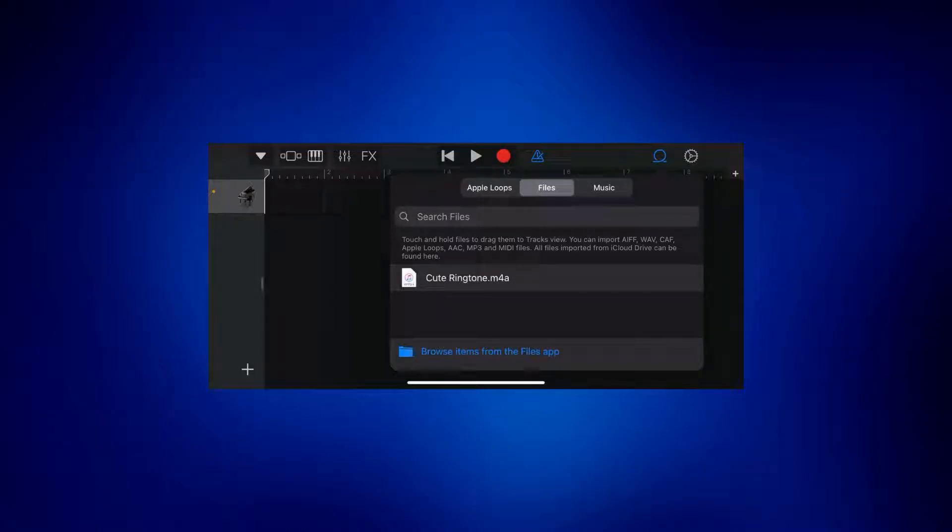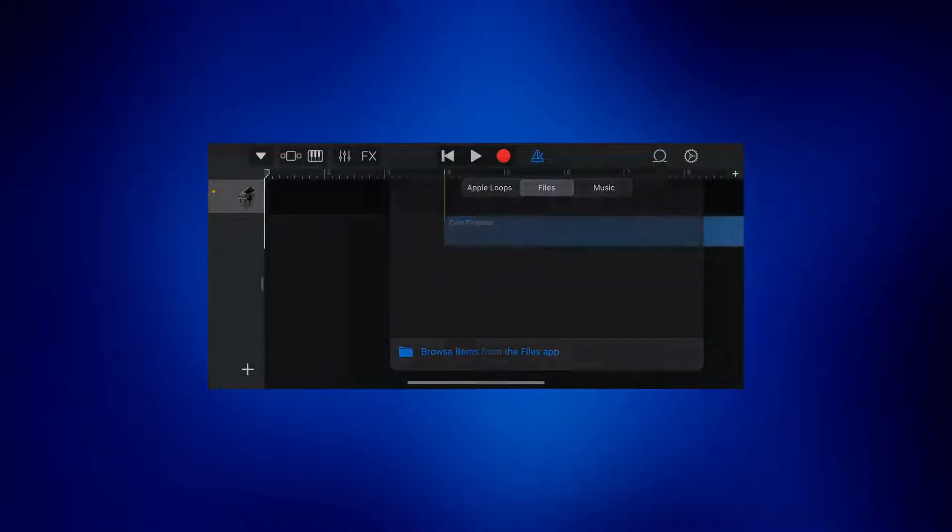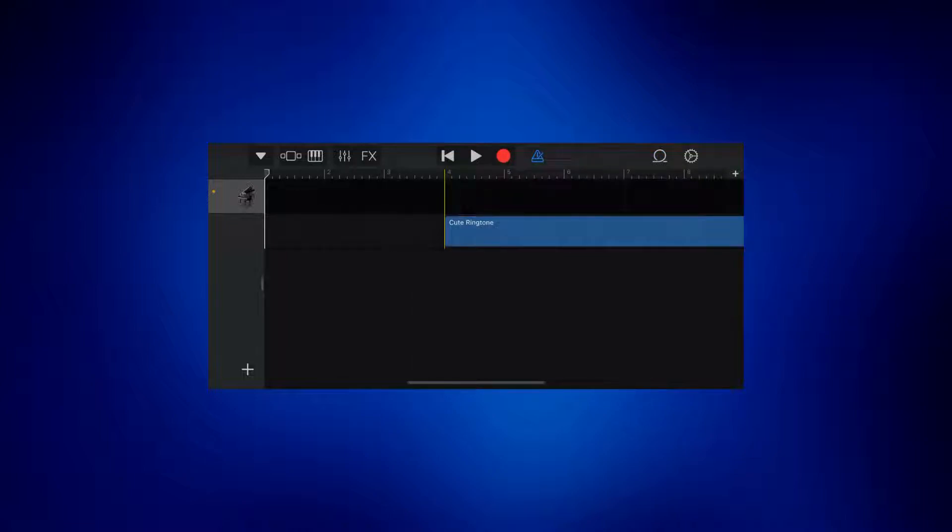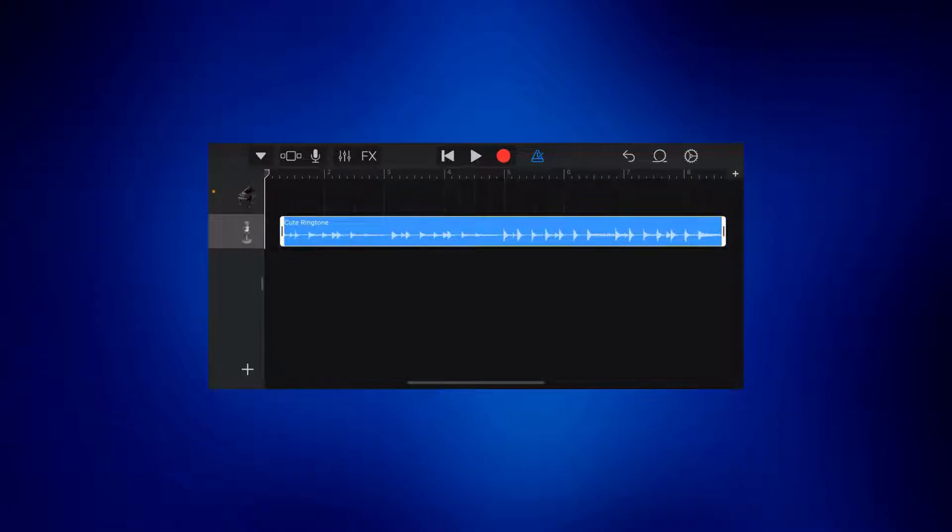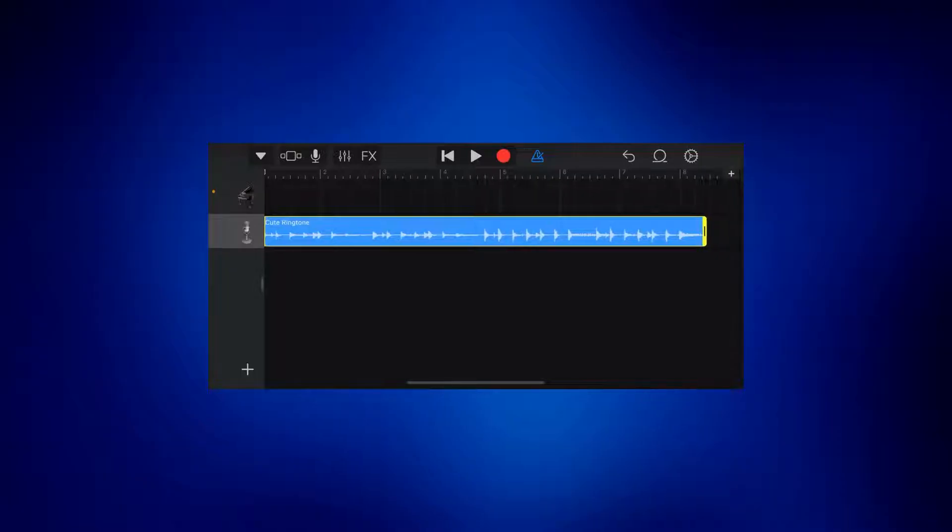Once the file is here, just long press the file and then drag it on this page. It will automatically be on the second layer of this page, just below the grand piano.